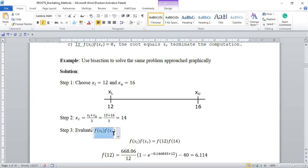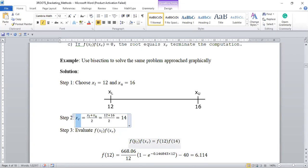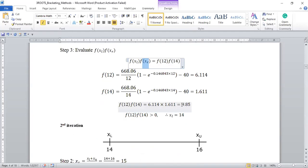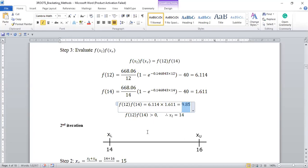The third step is to evaluate the function at the lower limit and at the estimated root. The lower limit is 12, so you have f(12), and the estimated root is 14, so you have f(14). When we evaluated it, we got a positive number. Since this is positive, we know that the root is in the upper sub-region, so we replace the lower limit with 14.